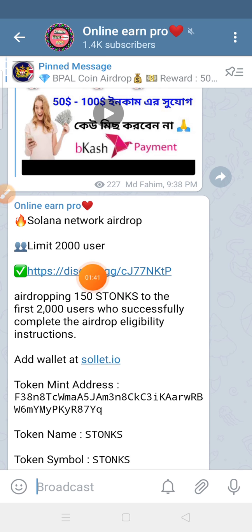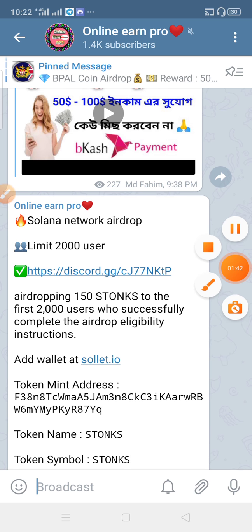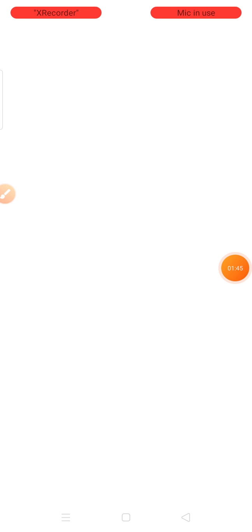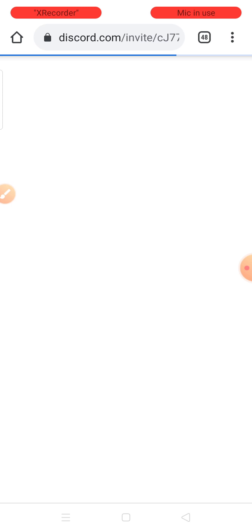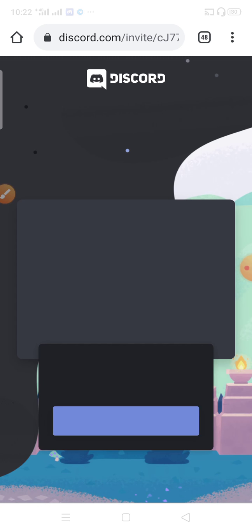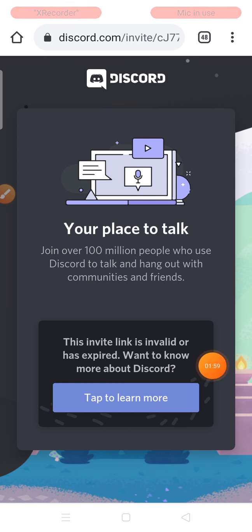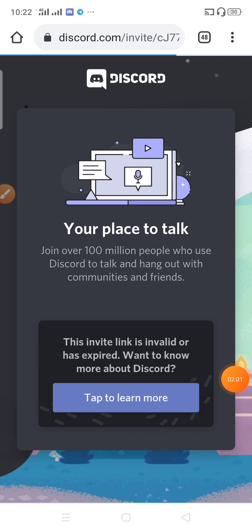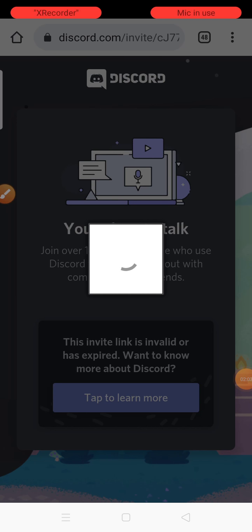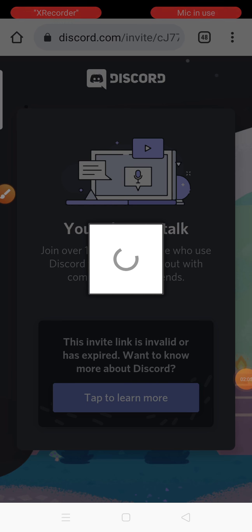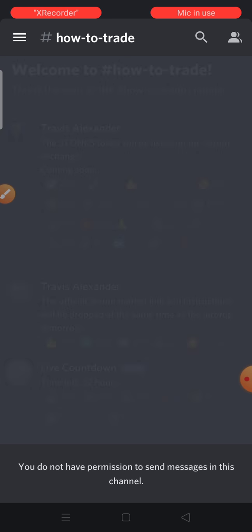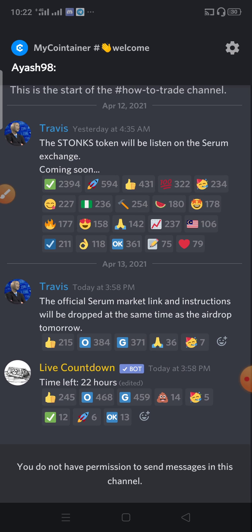So here we can see a Discord link. We can click on this Discord link. We can easily read the link to the application. We can also download the link to the application. It is official.